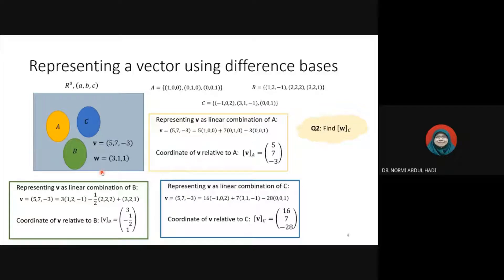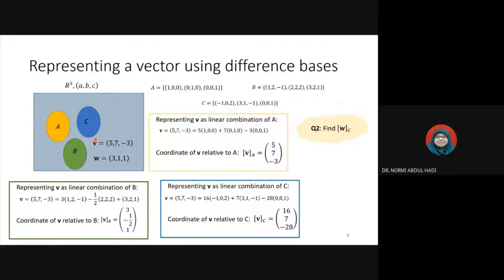In the previous video, we discussed the vector space R3, which consists of three bases: basis A, basis B, and basis C. We discussed how to find the coordinate of vector V relative to basis A, basis B, and basis C, where V is a vector inside R3 but outside the bases A, B, and C.